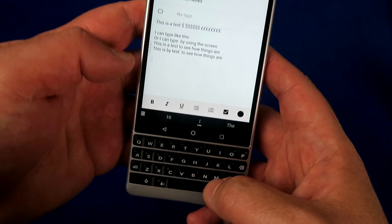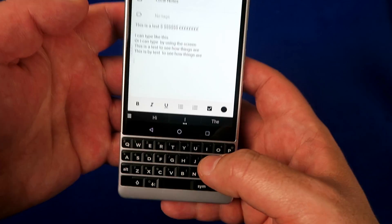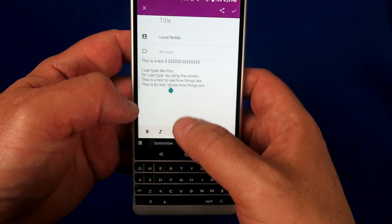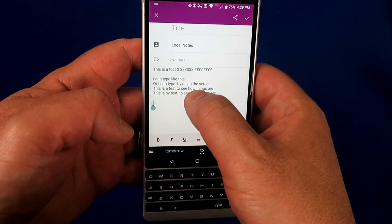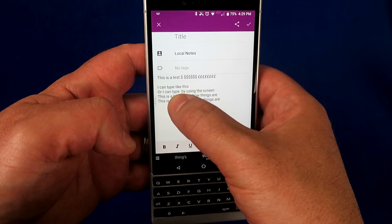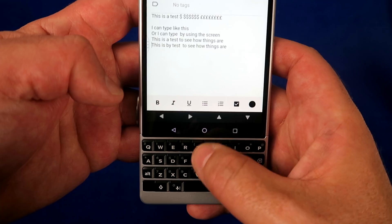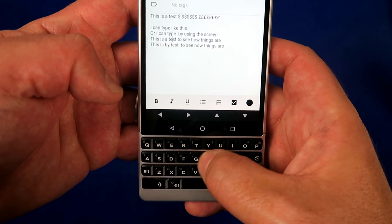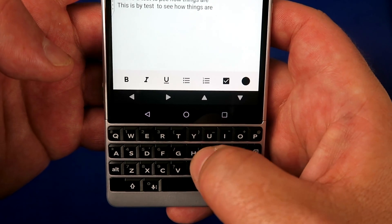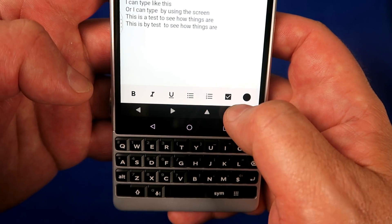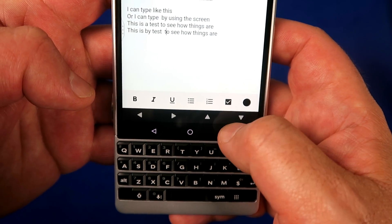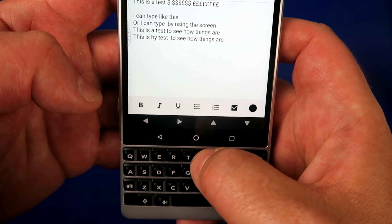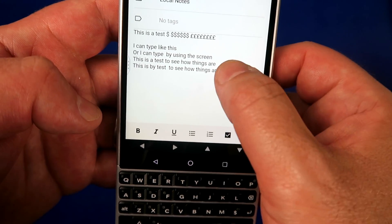On the Key 2 there are a couple of ways to navigate around your screen. Obviously you can use your finger and tap where you need to go, the good old Android way. But because you've got a physical keyboard, you can double tap the keyboard and use it as a trackpad. You've also got a couple of buttons above the keyboard to go up, down, left and right to the right location — pretty useful when you're editing long-form text.